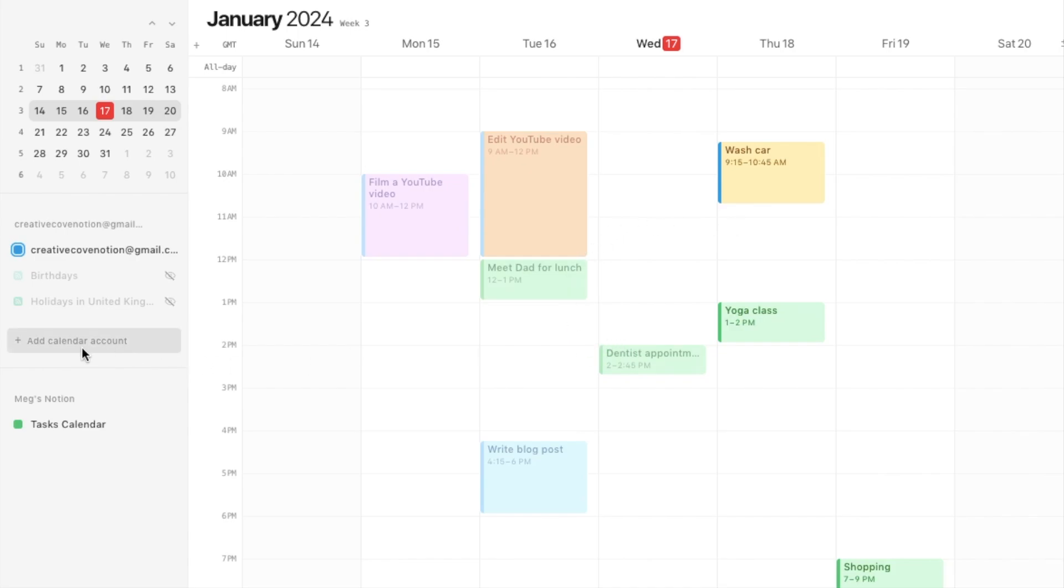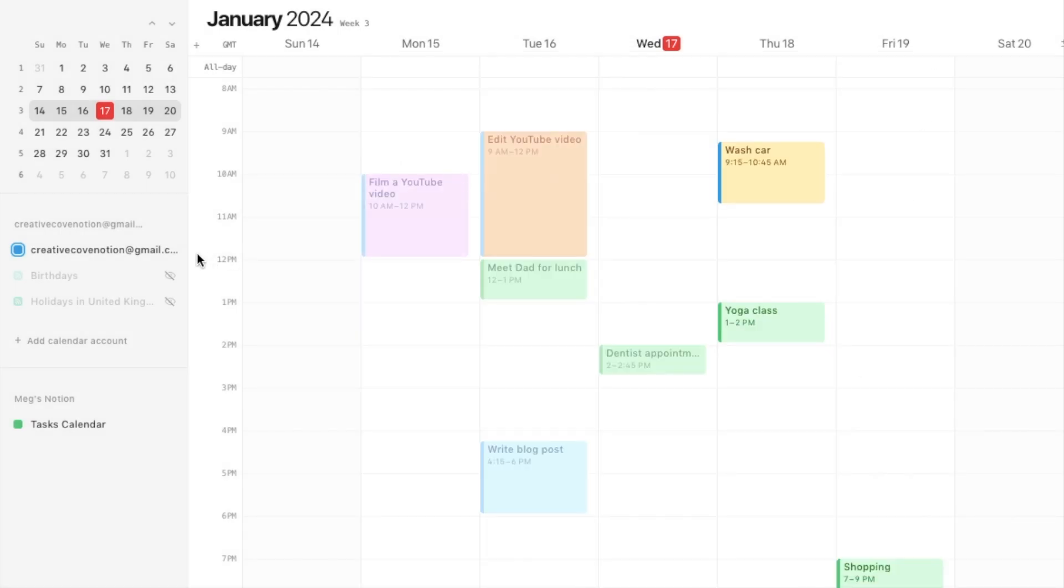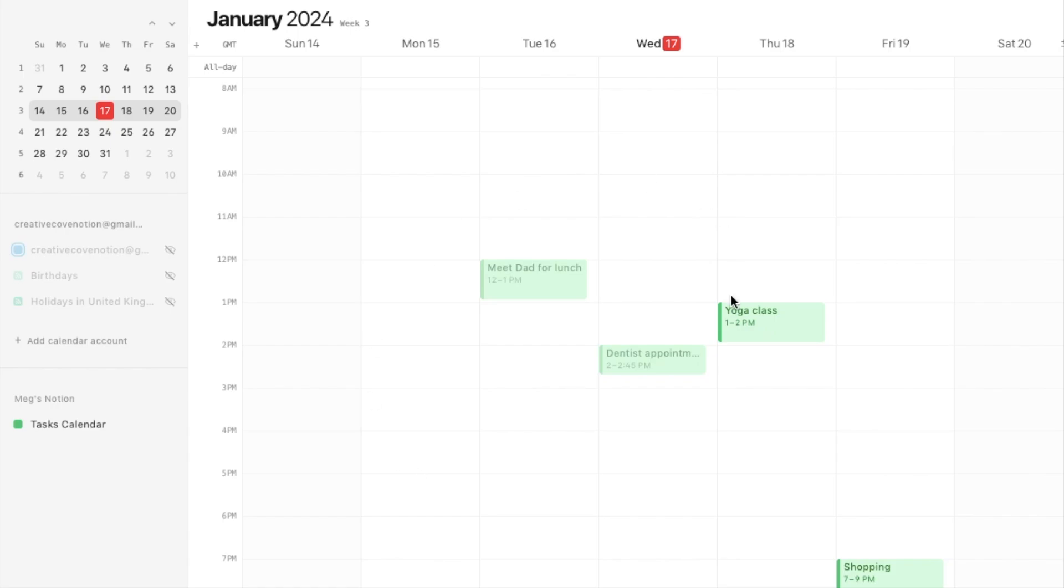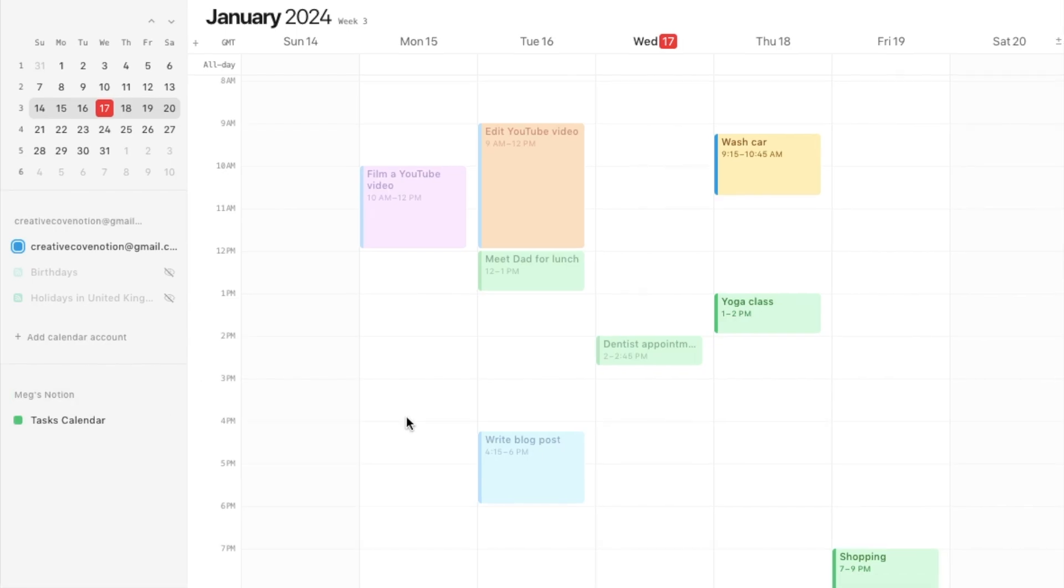If you did want to add another account you can simply just click here, add calendar account, and it will then allow you to add another one if you just click this connect button here. You can then simply use these toggle buttons here to toggle them on or off. If I toggle this one off, some of the events have disappeared. Those were the events connected to this email address whereas all of the other events are connected to this one.